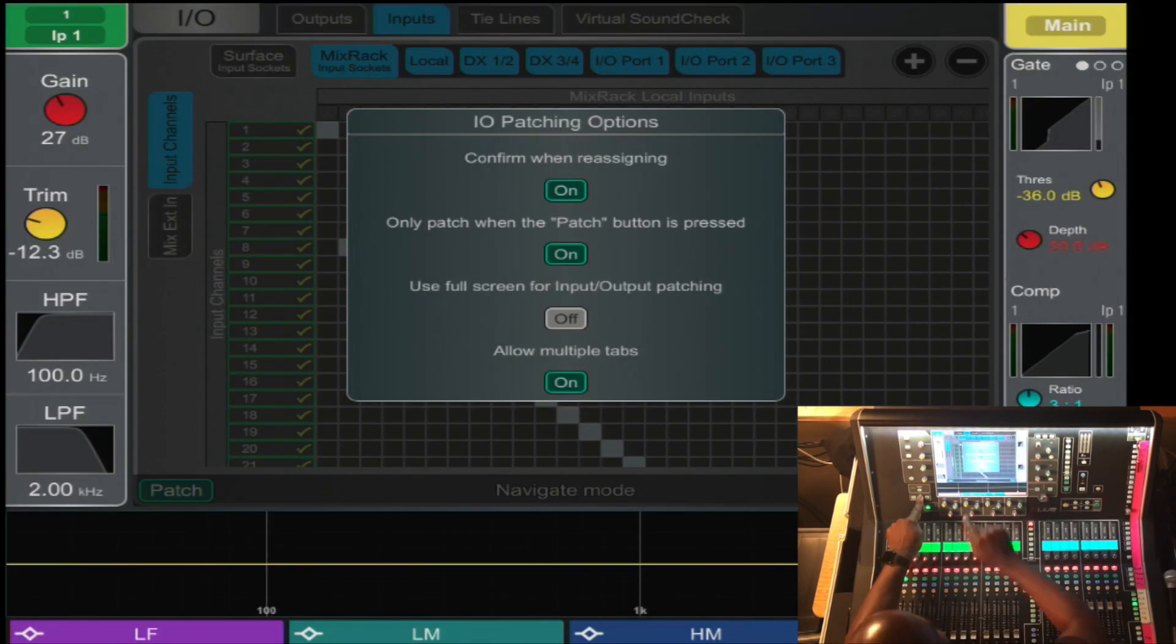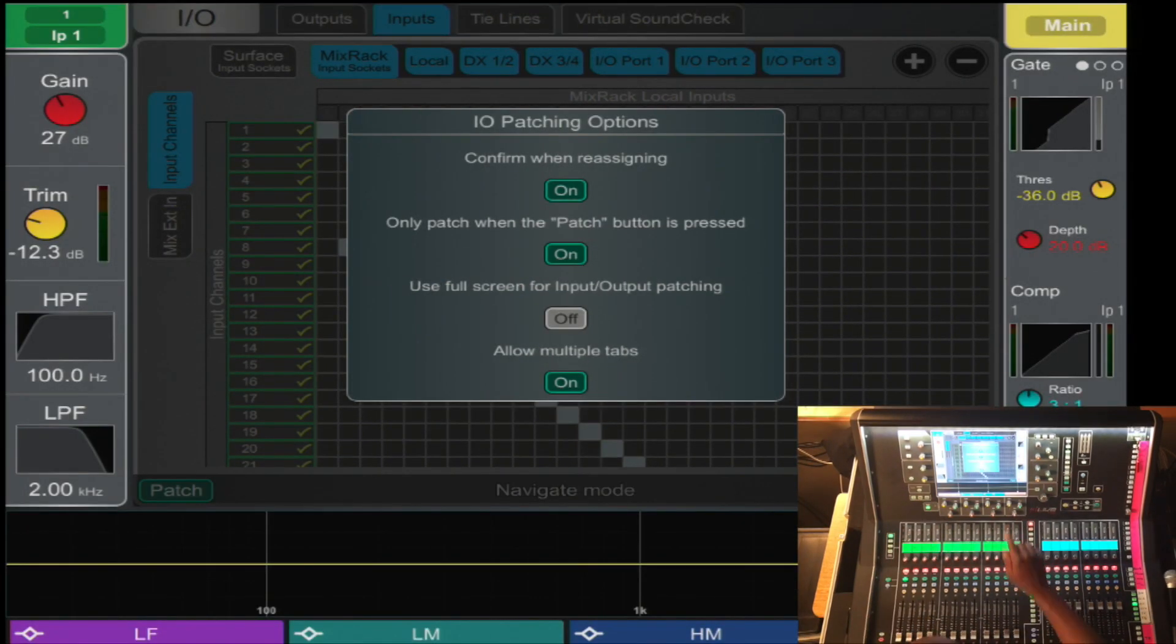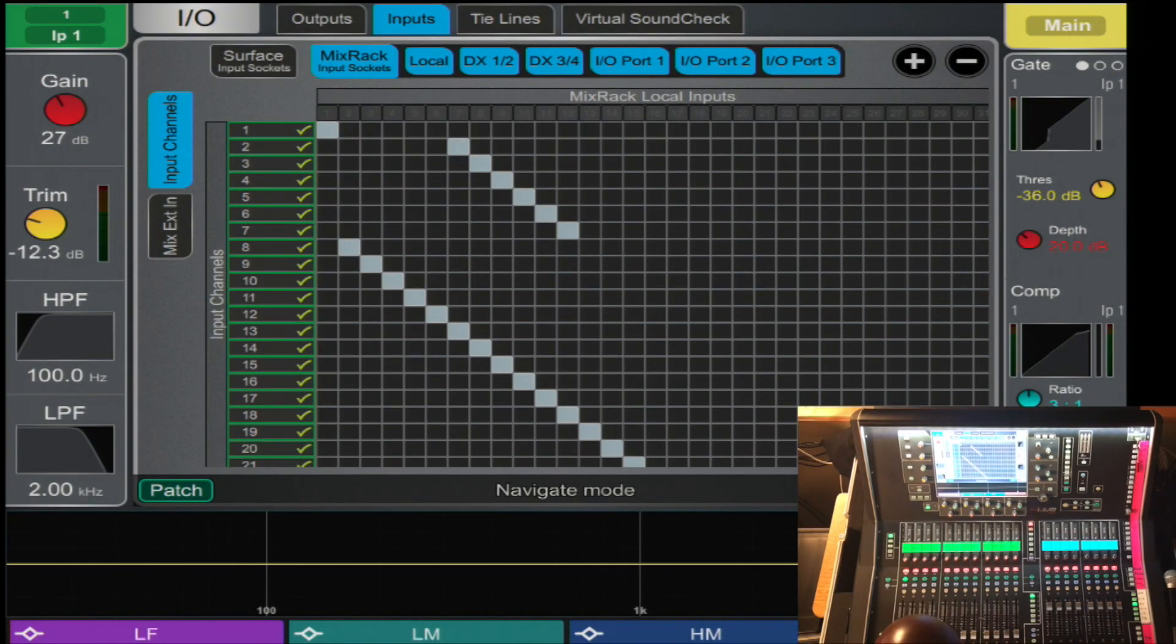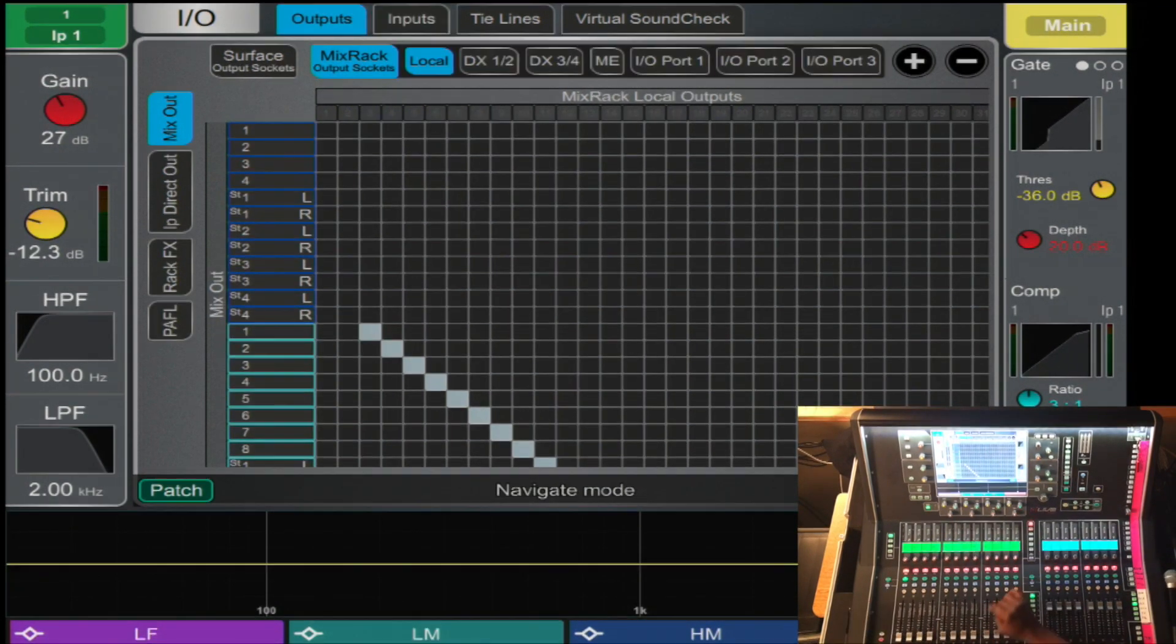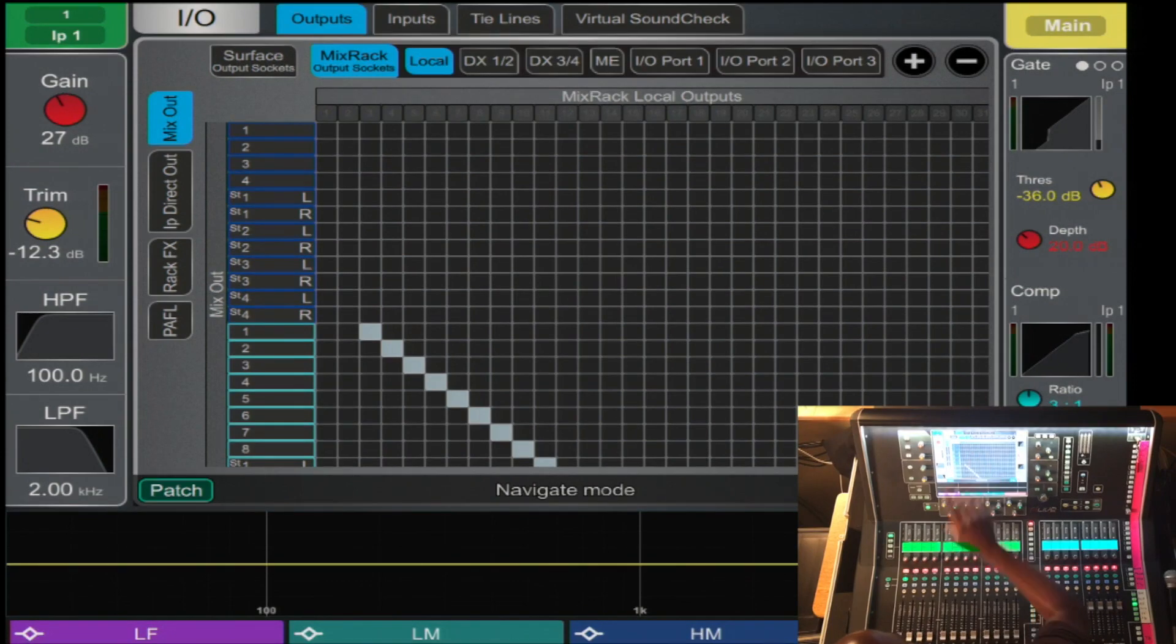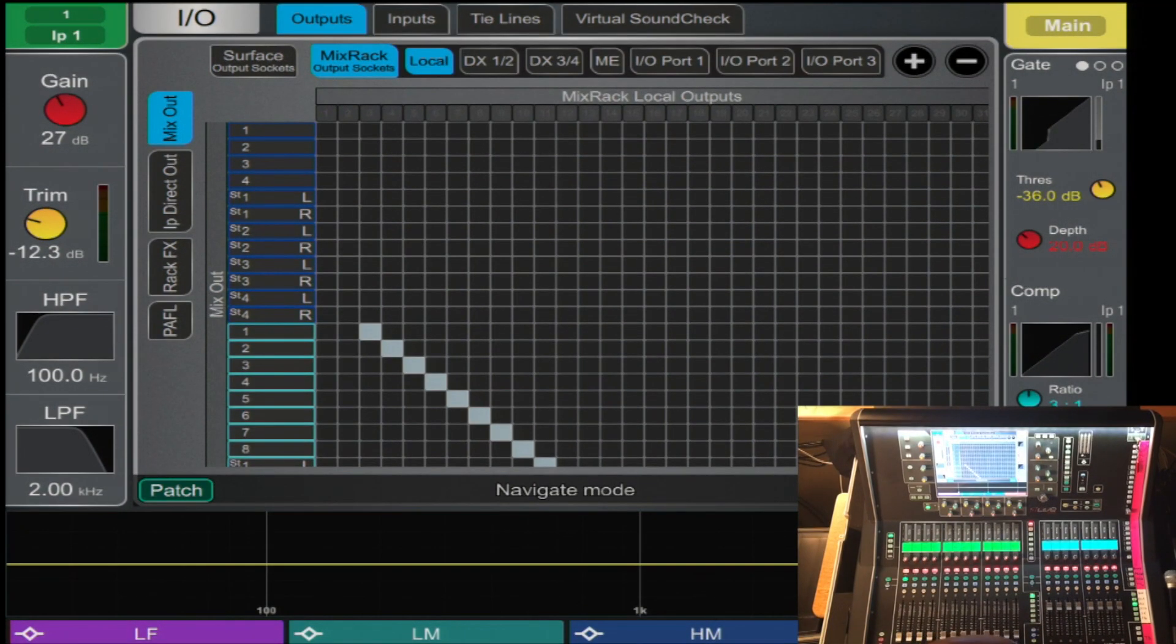And this is no longer in full screen mode. With the outputs, you can only patch outputs from here, the I.O. page. Inputs is a bit different.